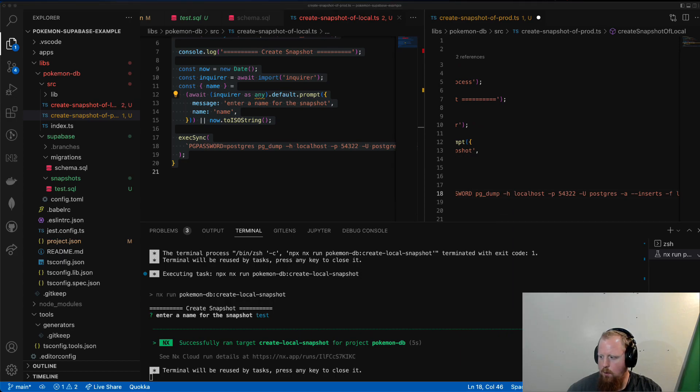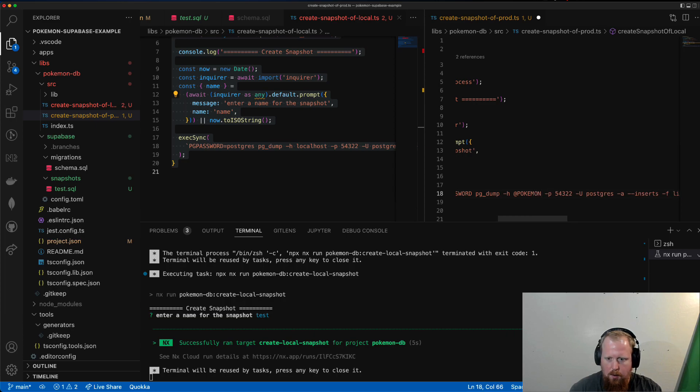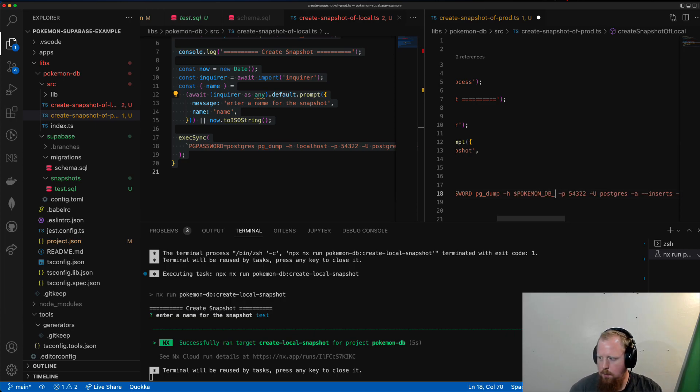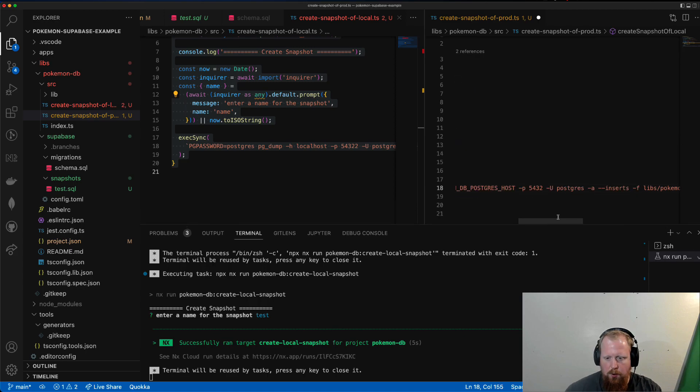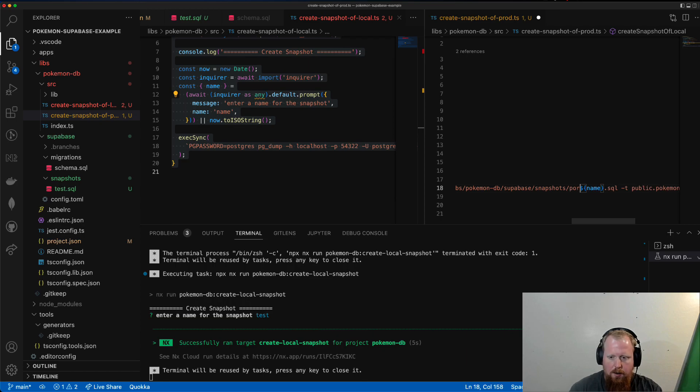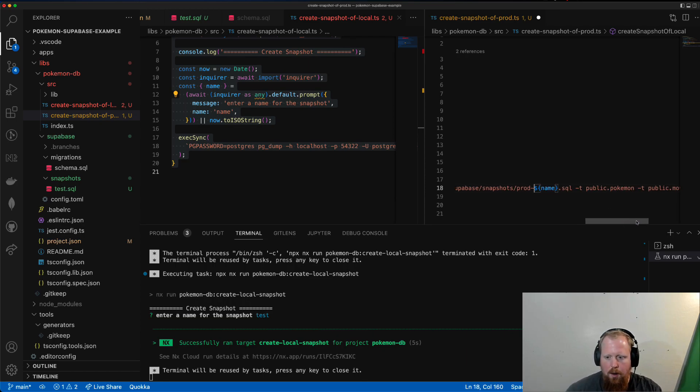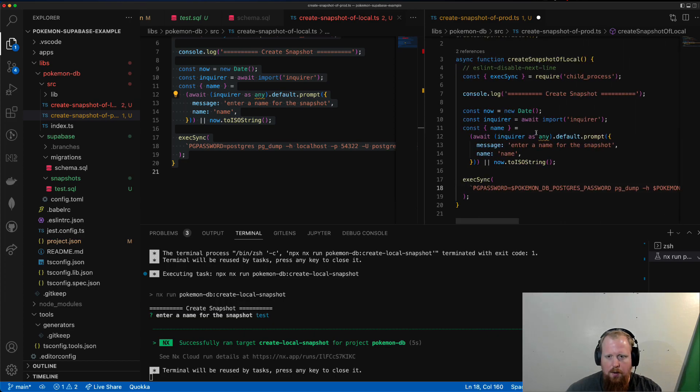And then for the host, we're also going to use an environment variable here. So we're going to call this pokemondb_postgres_host. Adjust the port there to match what it's going to be for our actual Postgres. Also, just going to stick prod into the name so that we know this is a prod one. And everything else should be the same. I think that's good. So I'm going to hit save there.